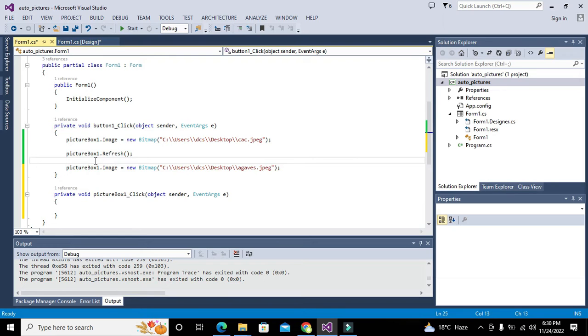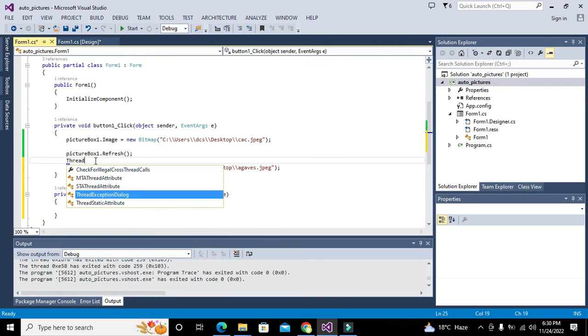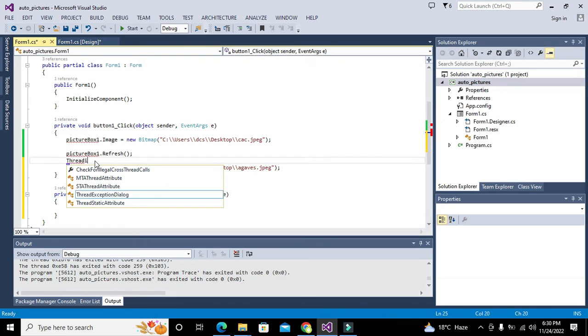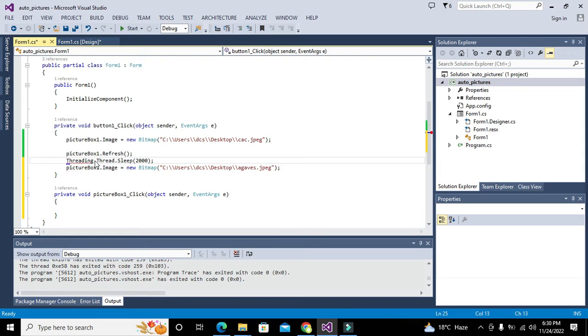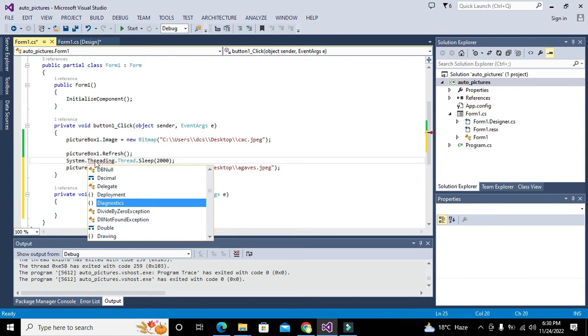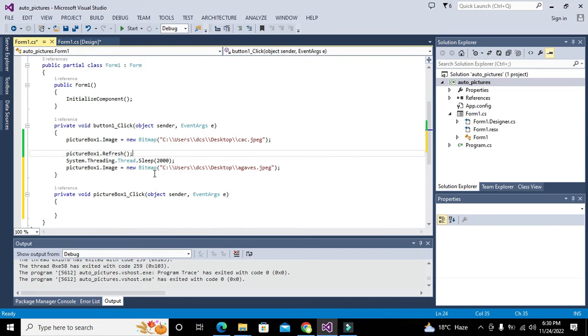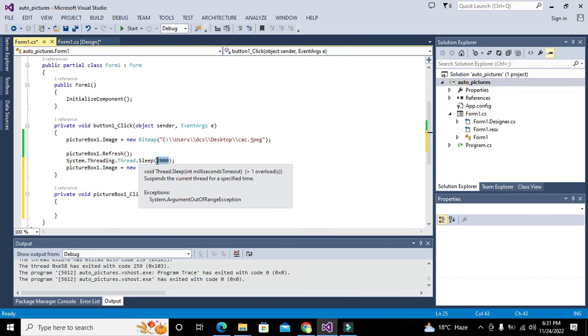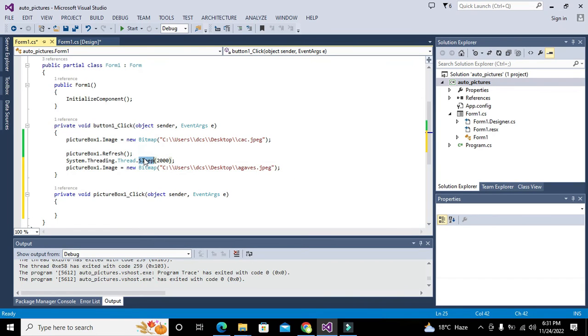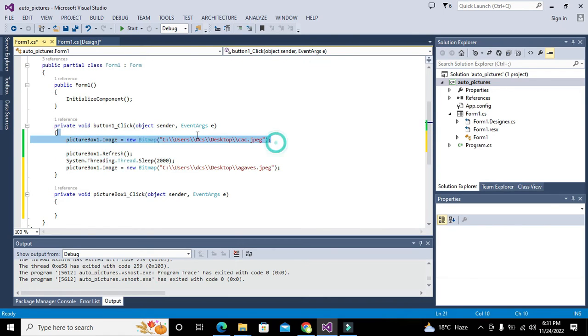We will write here delay: Threading.Thread.Sleep. It is just like a delay function, 2000. The 2000 means 2000 milliseconds. Thread.sleep is actually working like delay. This code line will create delay - first it will display picture, then picture box one will refresh.